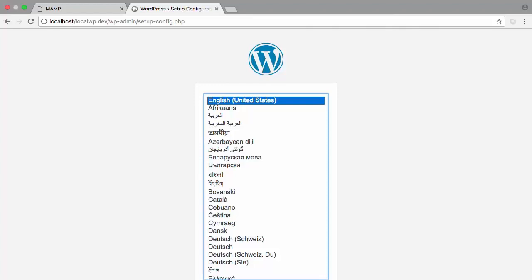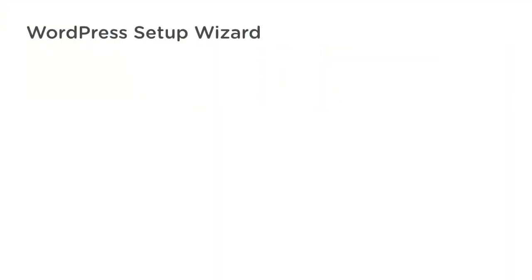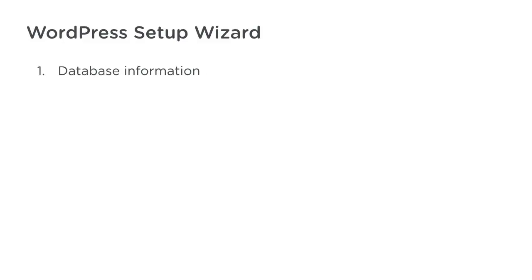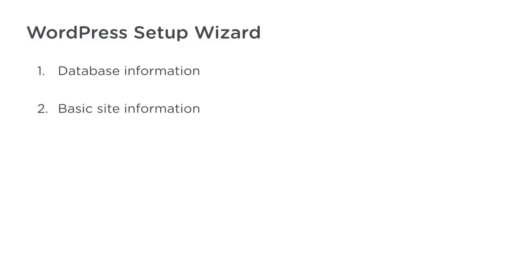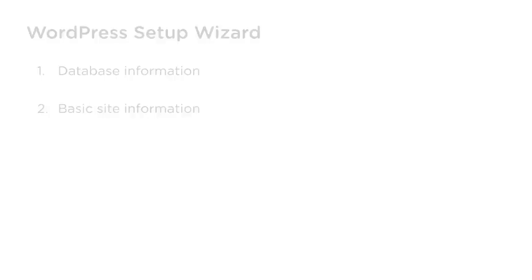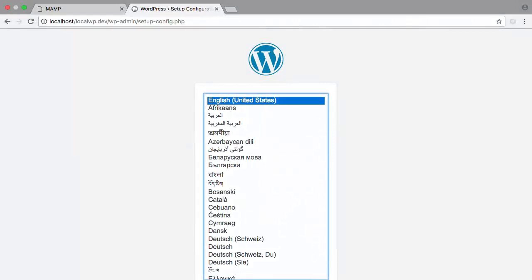Whenever you visit a fresh install of WordPress, if the setup has not been completed, you will automatically be redirected to the setup wizard, which will perform all the hard work for you. The wizard will step you through two short forms. The first will ask you for database information, and the second will ask for some basic site information. Let's go ahead and step through the wizard.